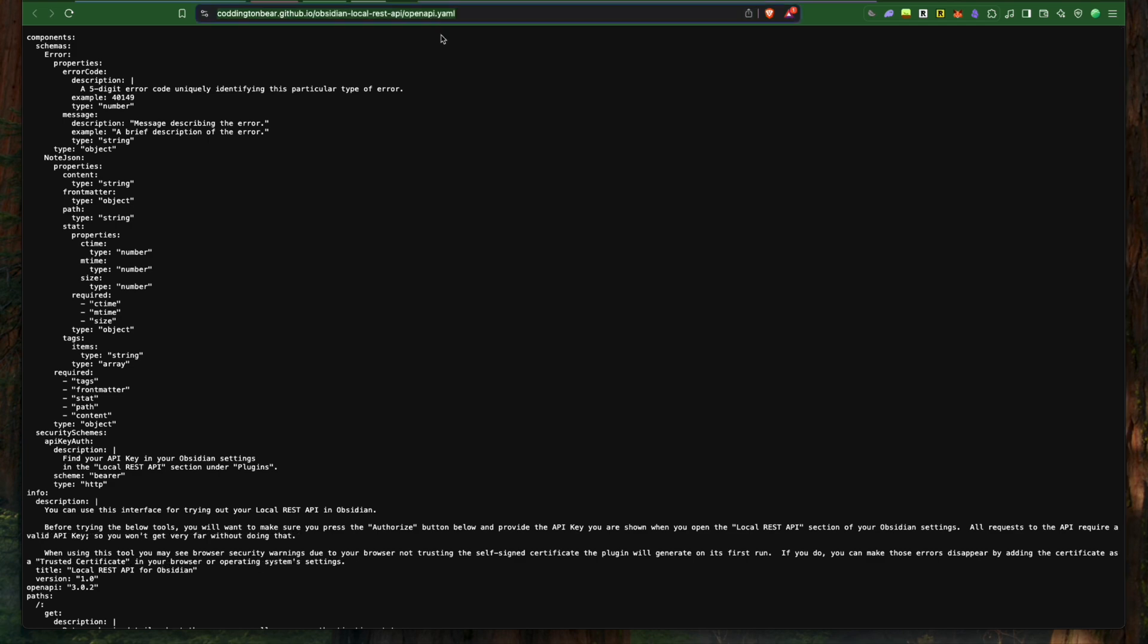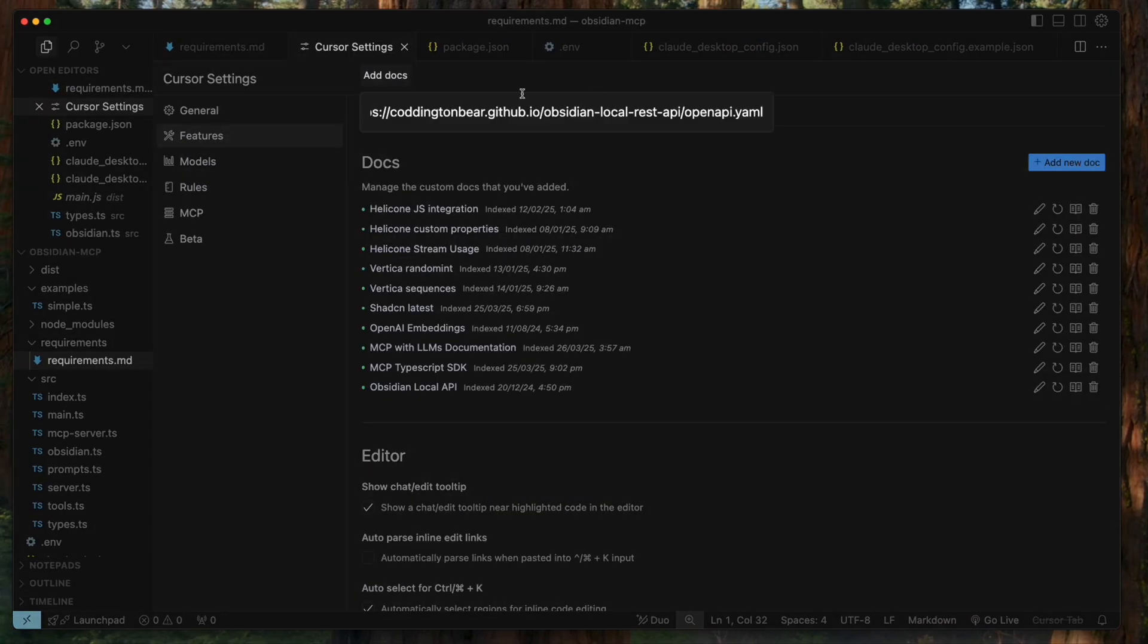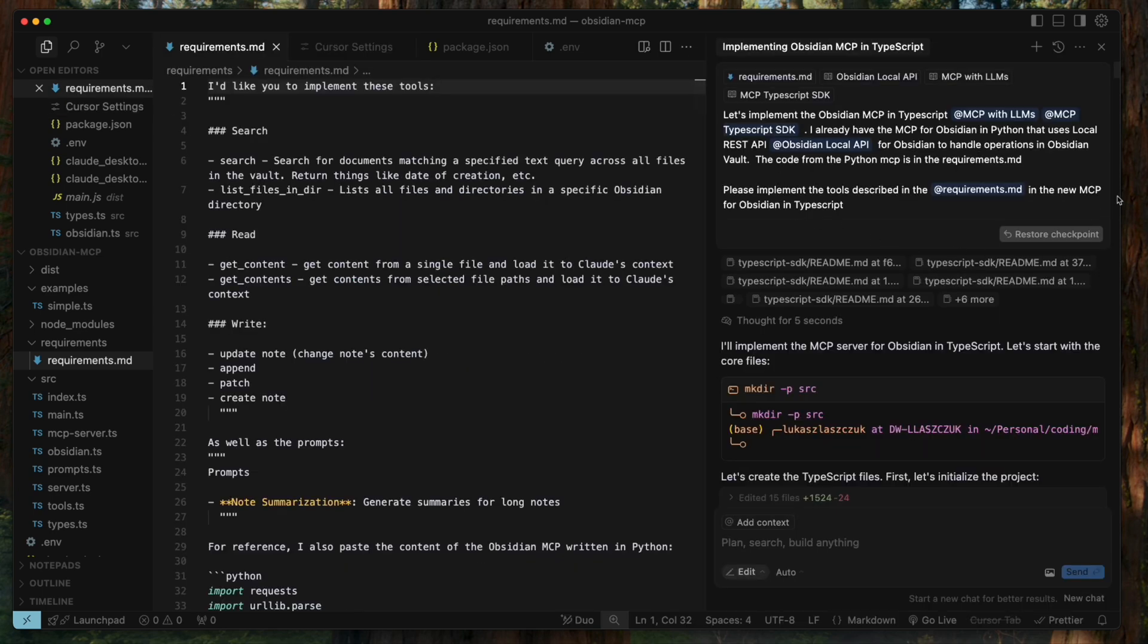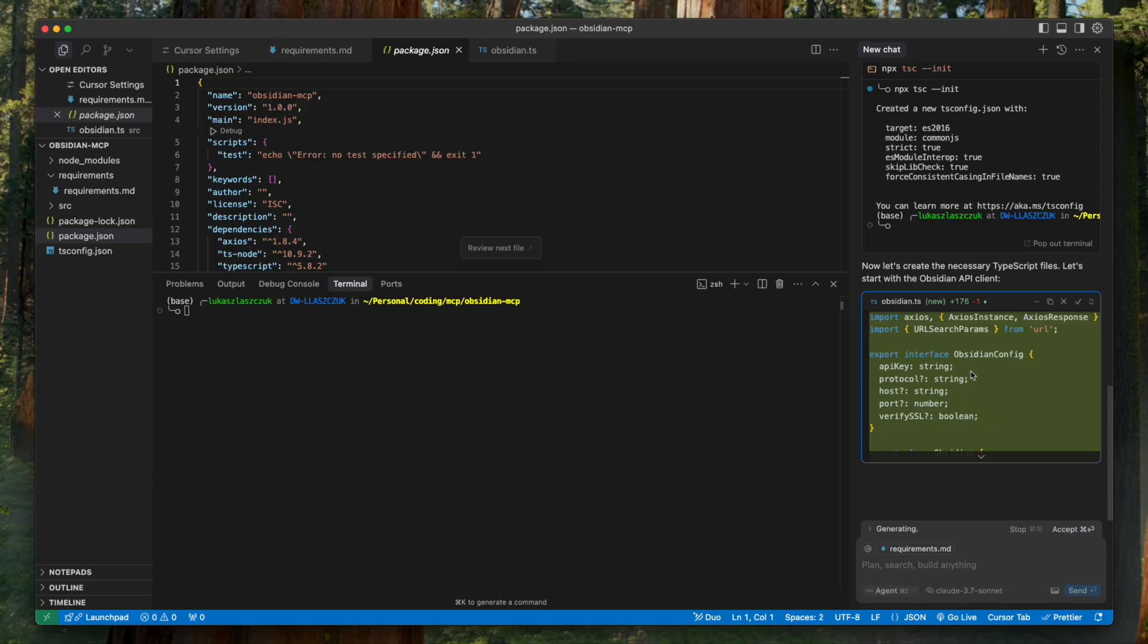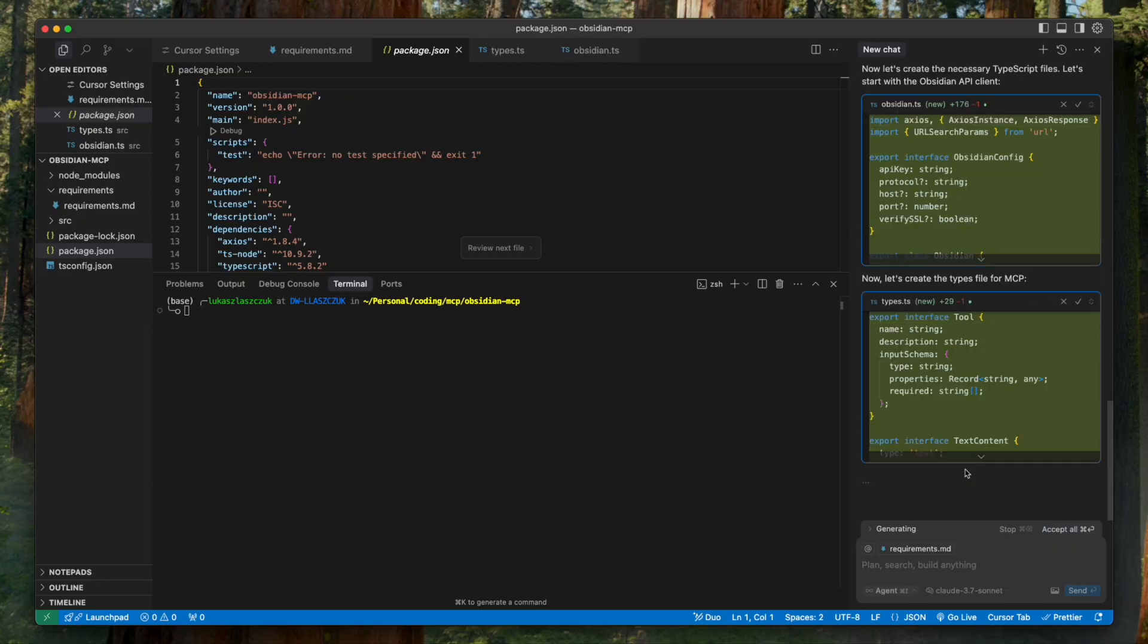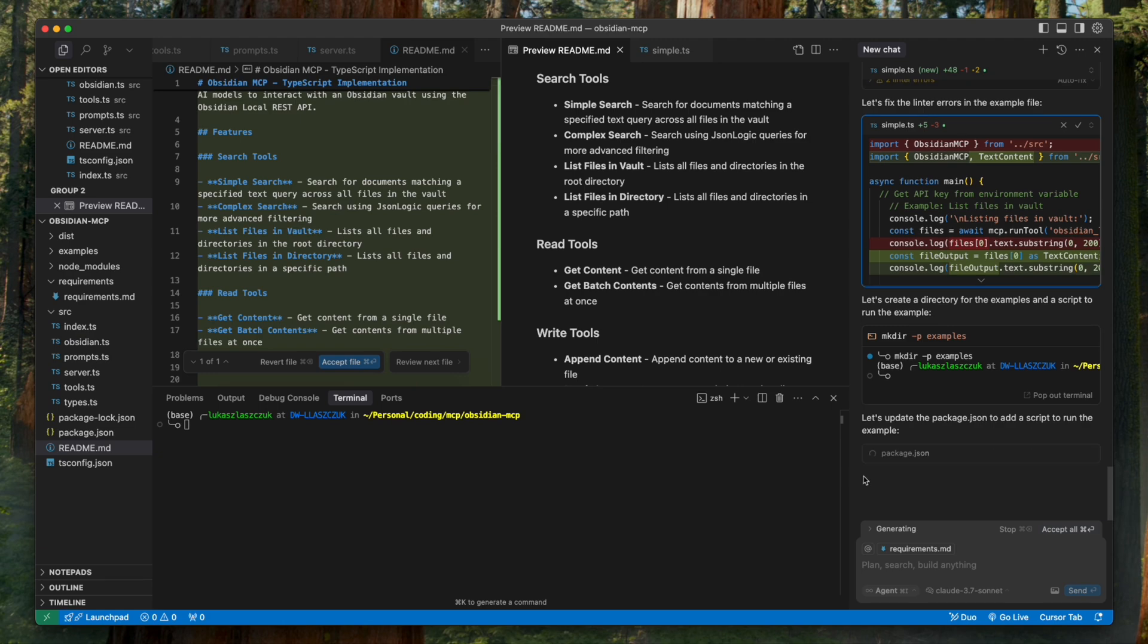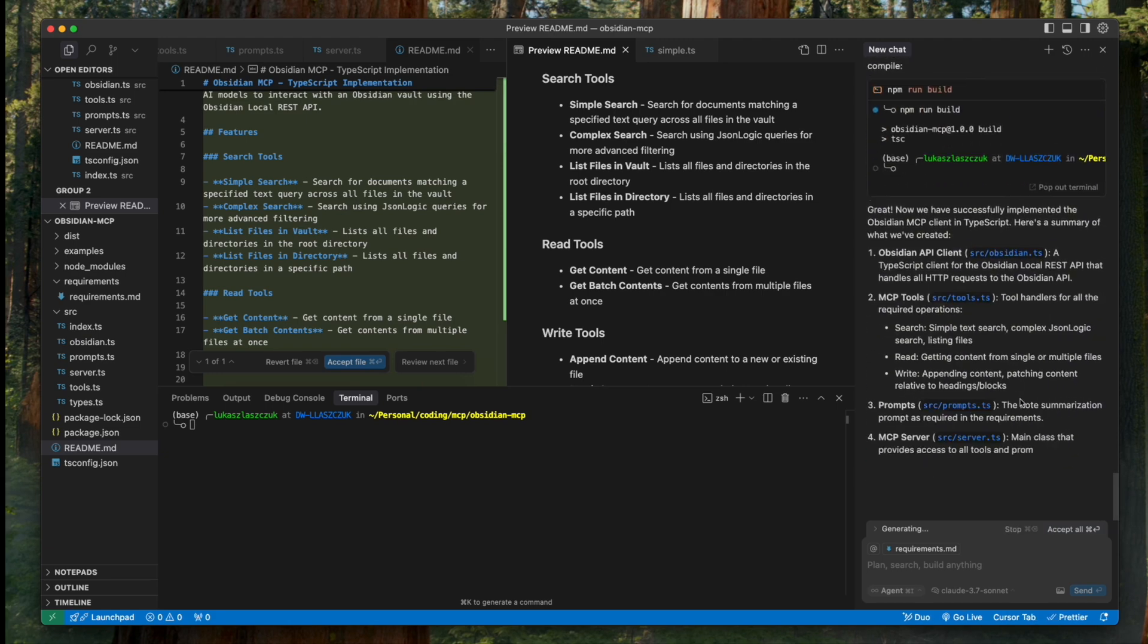Step three: include API documentation for tools. Most MCP servers connect with external APIs. Since we're building an Obsidian integration, we'll add documentation of the local REST API for Obsidian directly into Cursor docs. This allows us to tag the documentation in Cursor composer when building the MCP. With these steps completed, we're fully prepared to let AI handle most of our MCP coding.